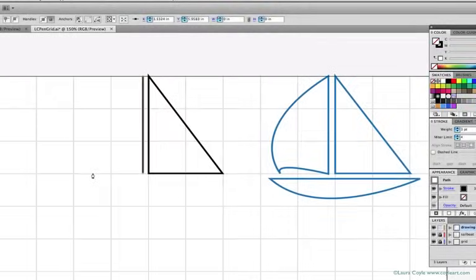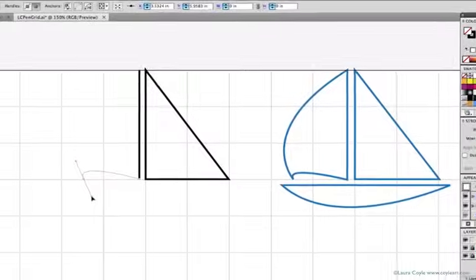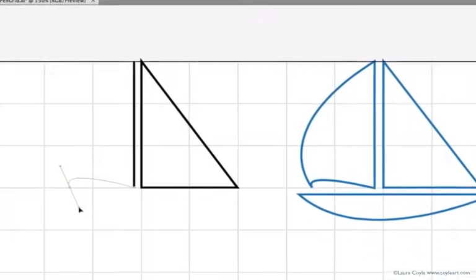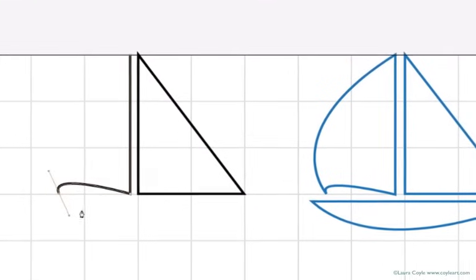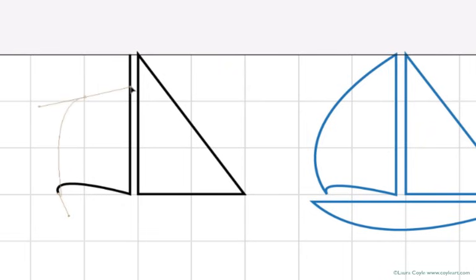You can also draw curved paths between anchor points with the pen tool by pulling out these bezier curve handles. This is a skill that takes some patience to master, but we'll take our time getting to know the pen tool in this class.